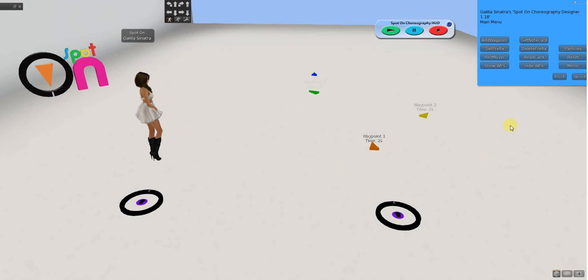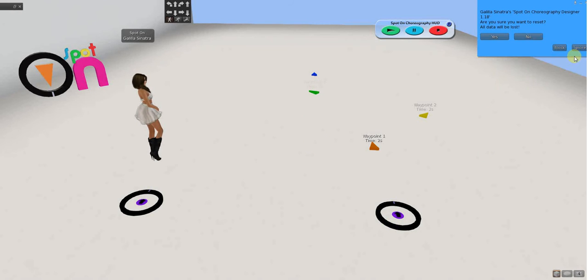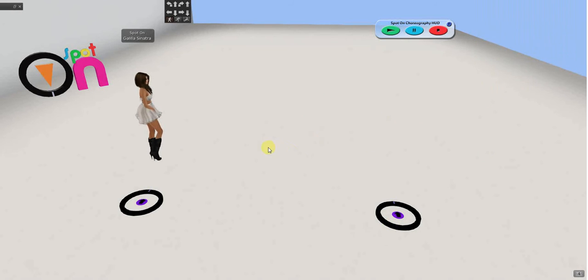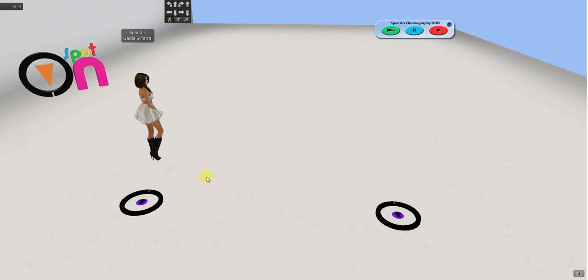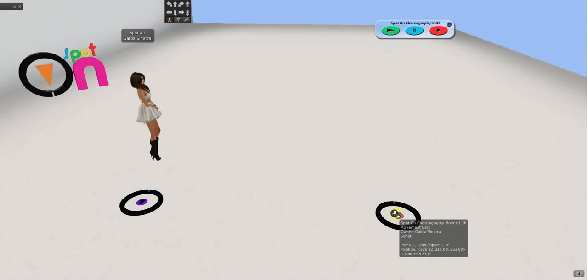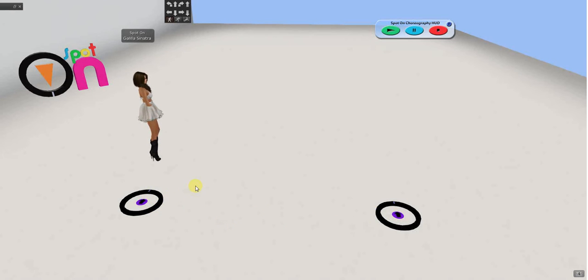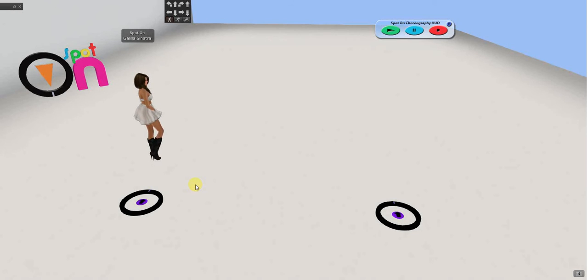I'm going to reset this one. But, all data is truly not lost. Because, the data now is in the movers. So, if I wanted to, say I did a show two weeks ago. And, I want to use that same route. But, I want to edit that route.